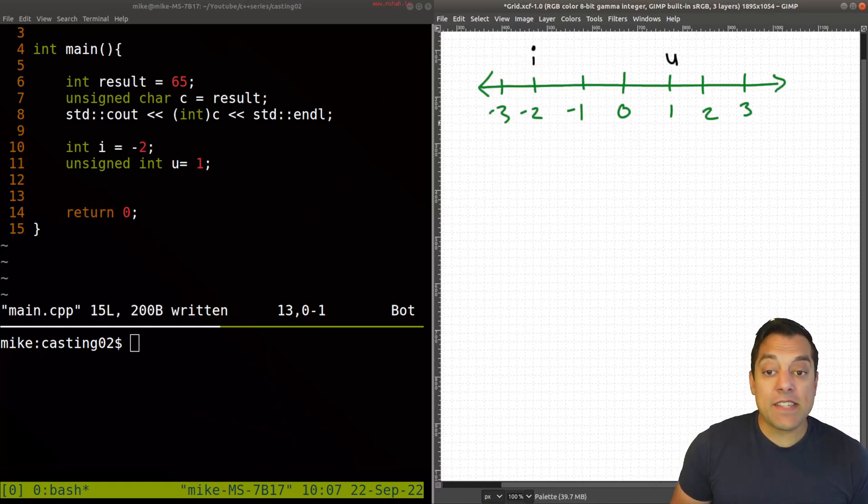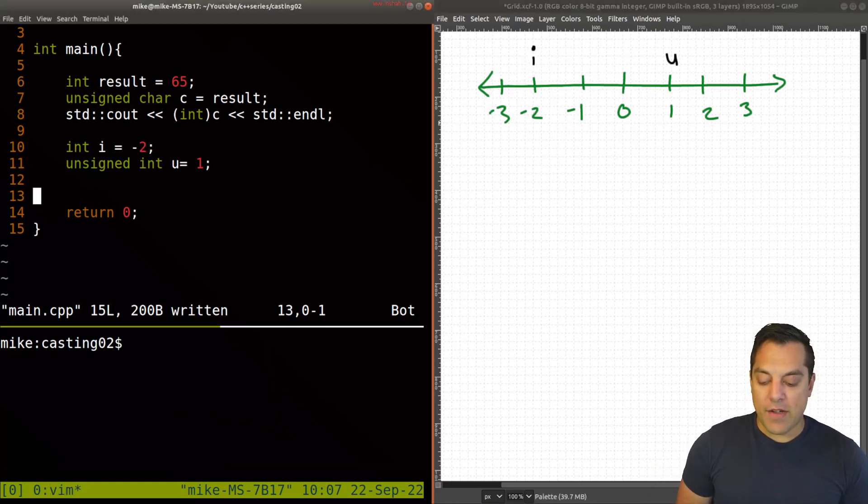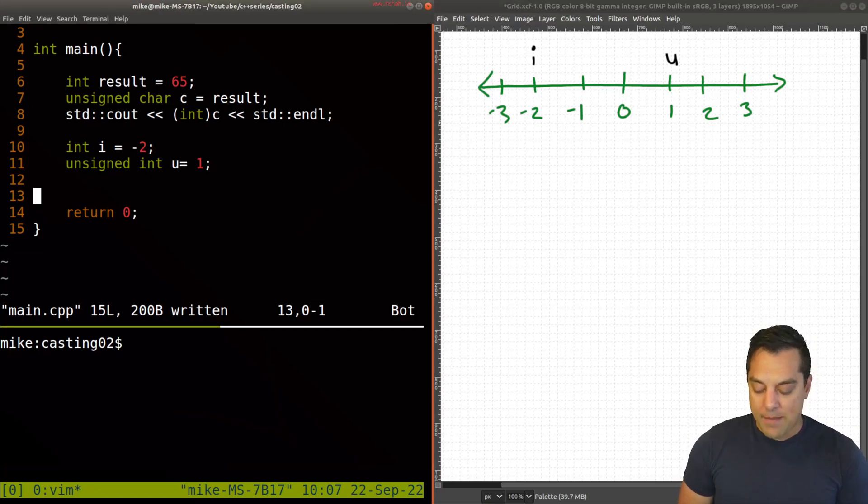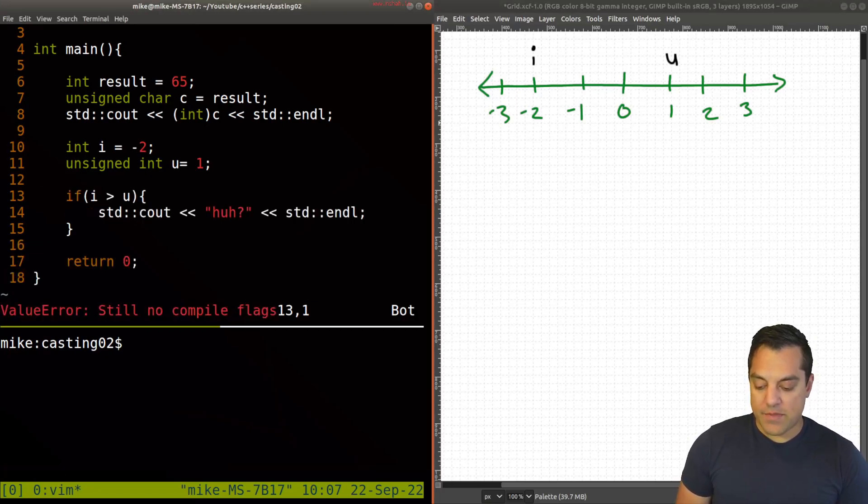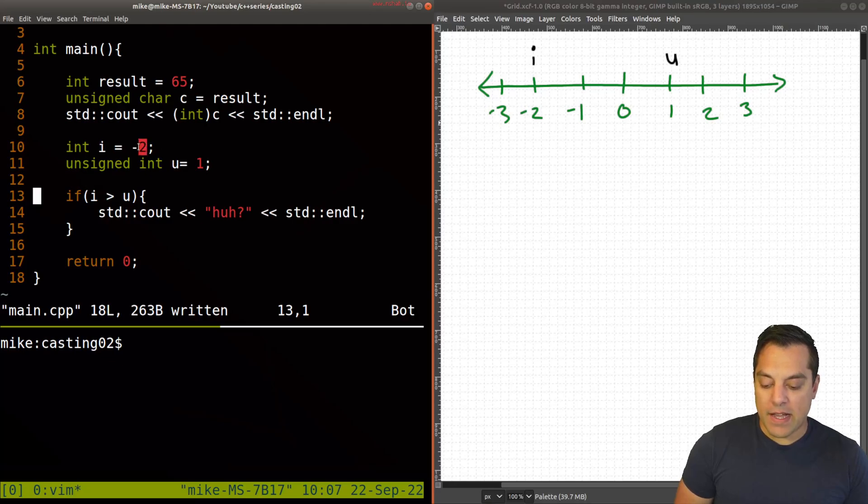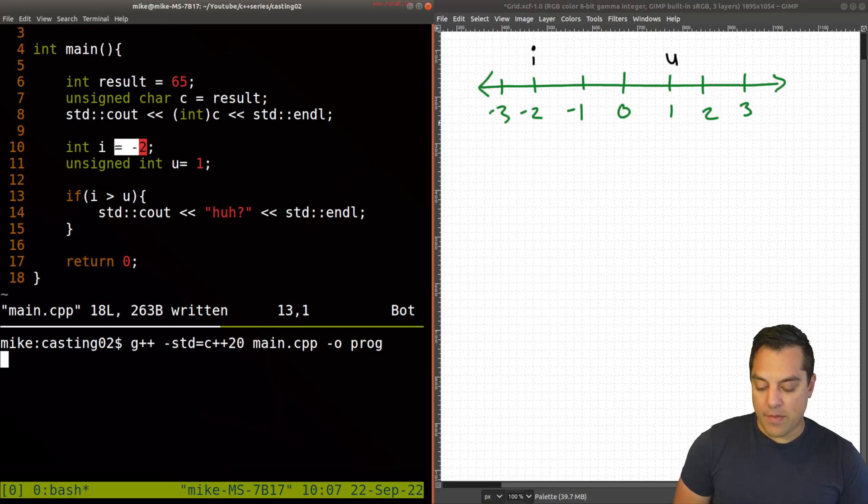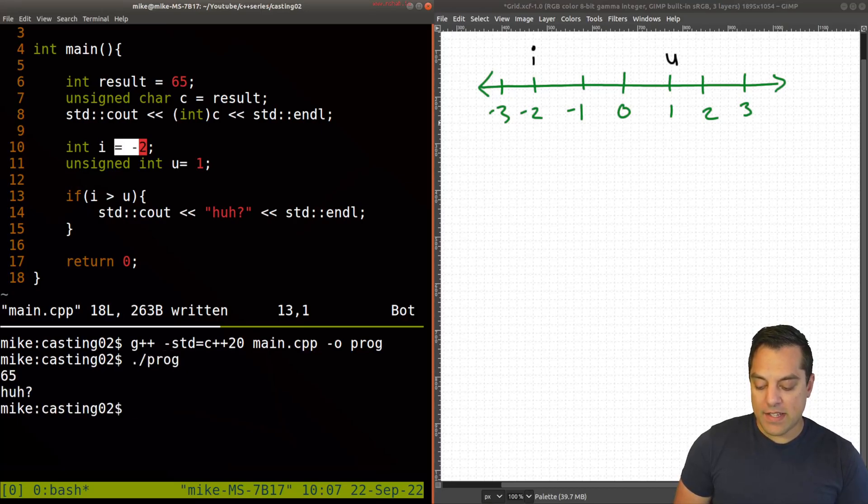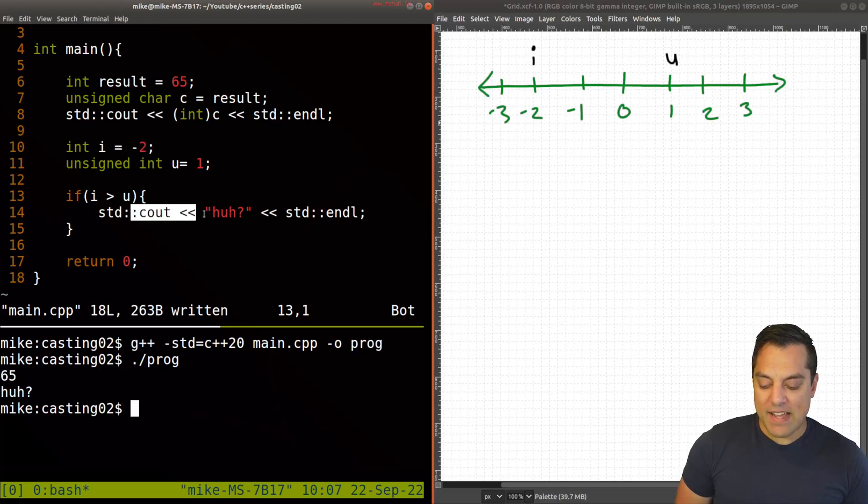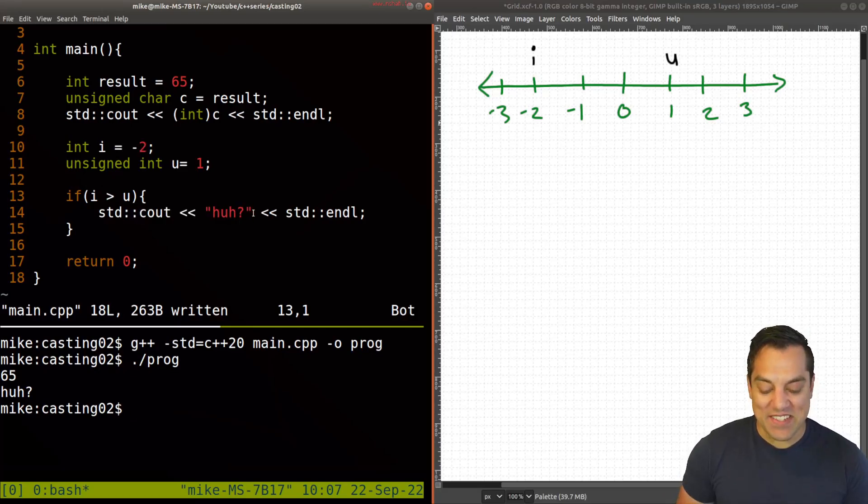So let's go ahead and run this code and just go ahead and see what happens when I compare these results here. So I'll just go ahead and compare i, which is the value negative two to the value of one here. So let's go ahead and compile this. And I'll run it. And well, we get, huh?